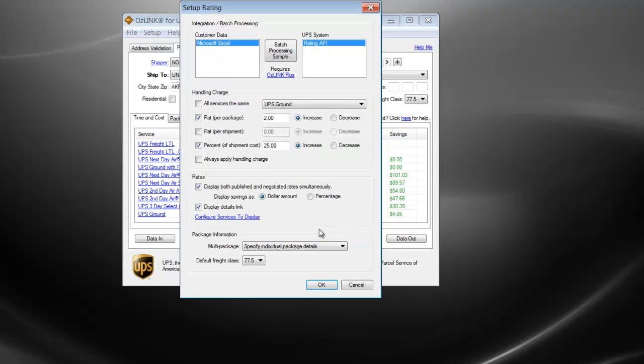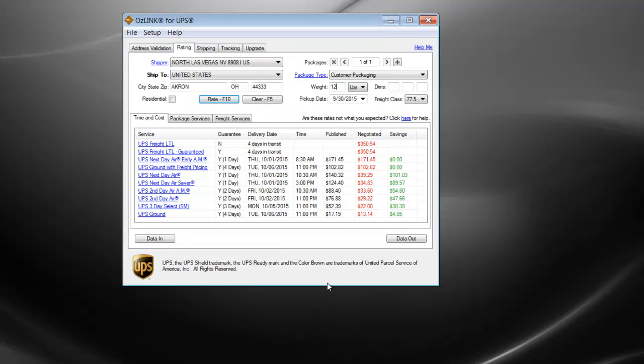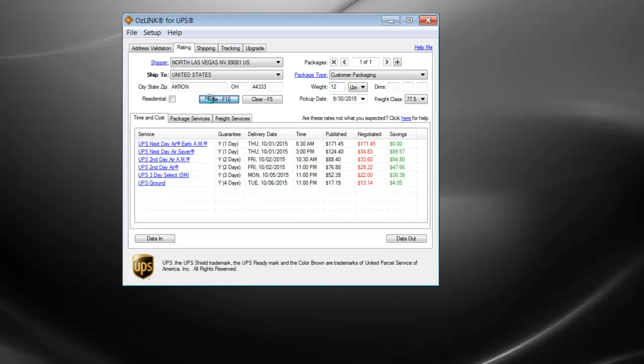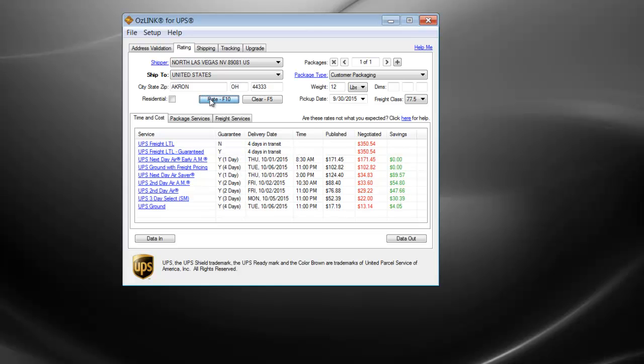And if I were to run this rate process again, you'll notice that the Next Day Air service is no longer visible.